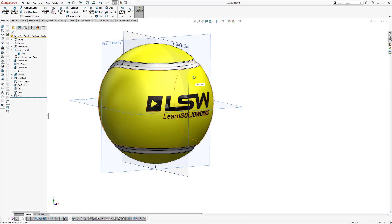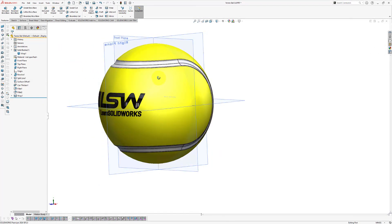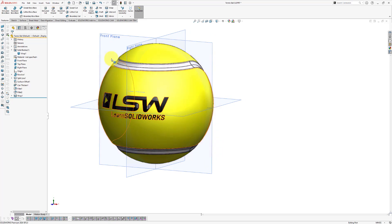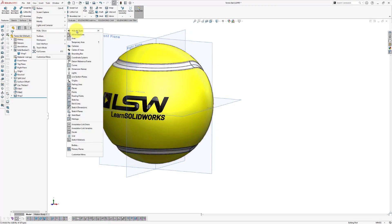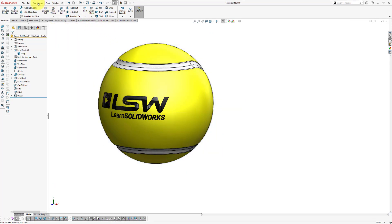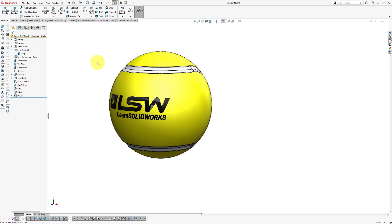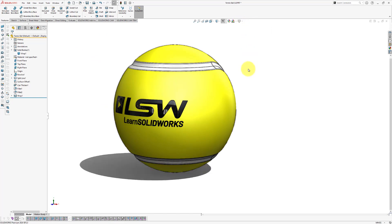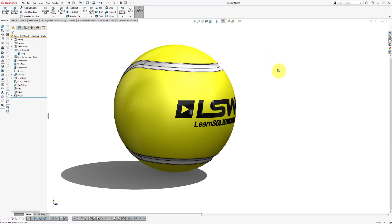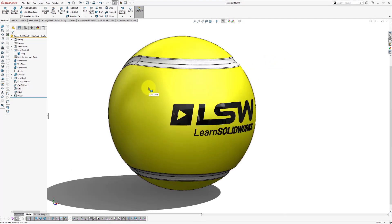We've now projected our logo onto our tennis ball — this looks pretty good. Hide the planes by going to View, Hide/Show, Hide All Types. We can also apply a perspective under View, Display, and enable perspective. Under View Settings, you can apply shadows in Shaded mode. We've now created a beautiful tennis ball.